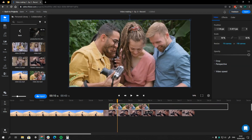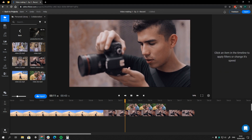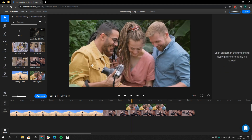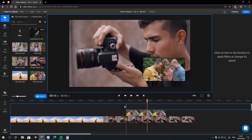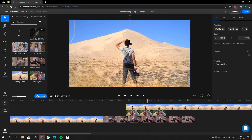Last up, we've got the timeline, which is where you insert materials and edit them by cutting, trimming, rearranging, or stacking. You can insert a file in three ways: by double-clicking on the file, or by dragging a file from the library to either the stage or the timeline.